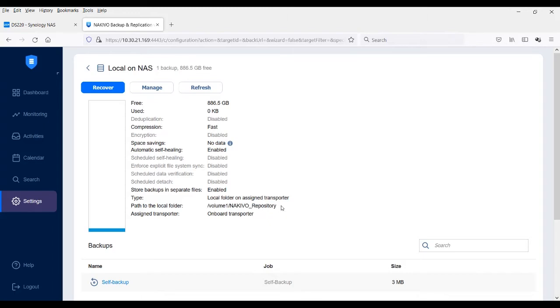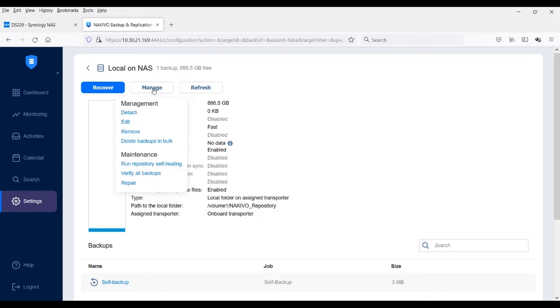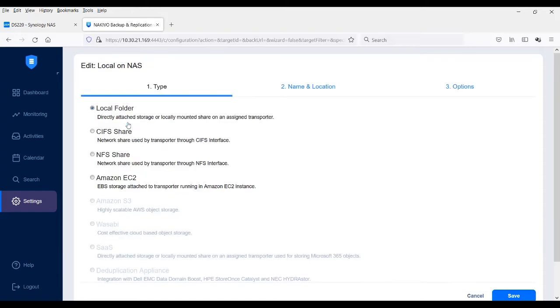To convert the local repository to an NFS share, click manage and select edit from the drop-down menu to change the repository type.